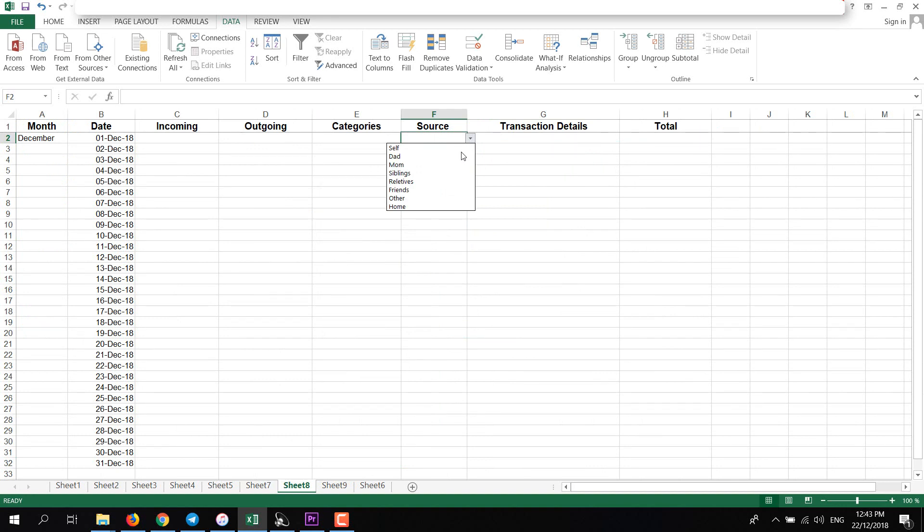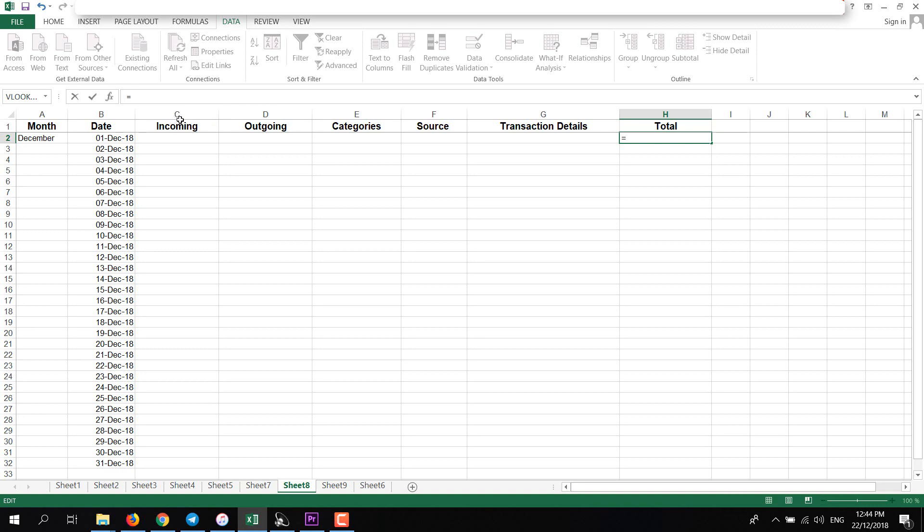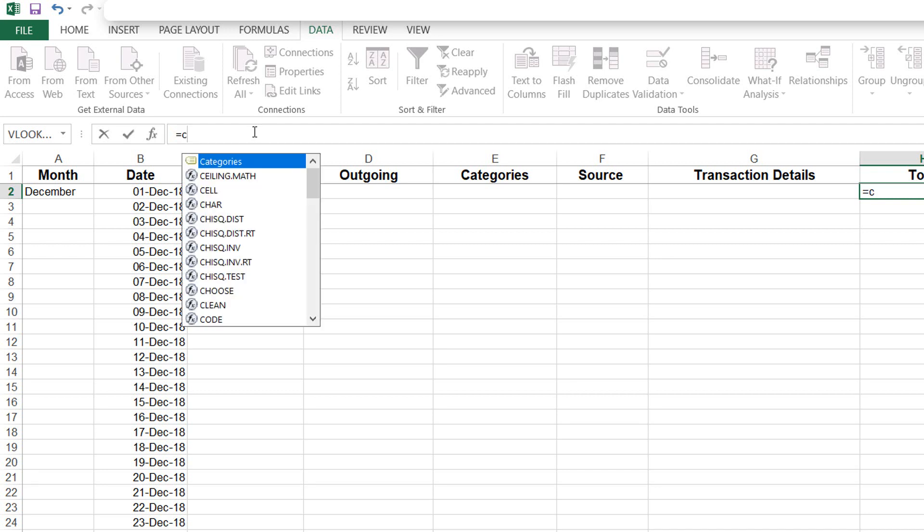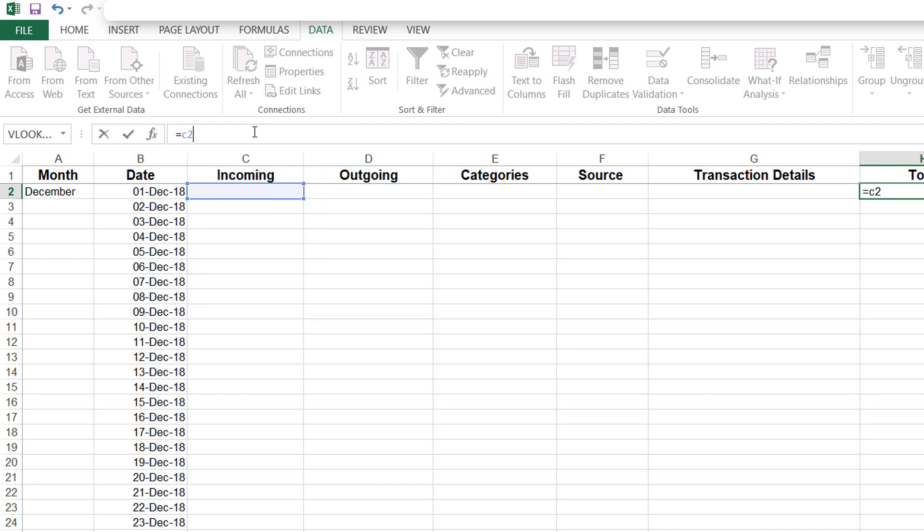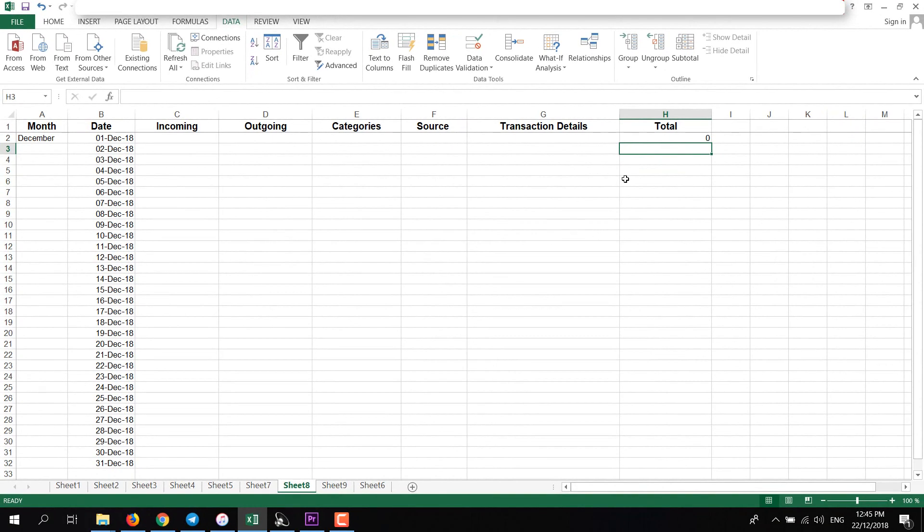That's how easy it is. And now I will add formula on this Total cell. Click here and in the bar, type equal to sign. Then what I will do here is subtract this C row from the D. So I'll add C2 minus subtract sign and D2, then press Enter.